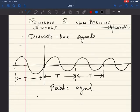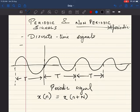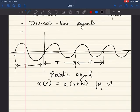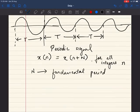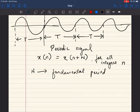A signal x(n) is said to be periodic if it satisfies the condition x(n) = x(n + N), where capital N is called the fundamental period. Since we are looking at discrete time, capital N is called the fundamental period in discrete time.